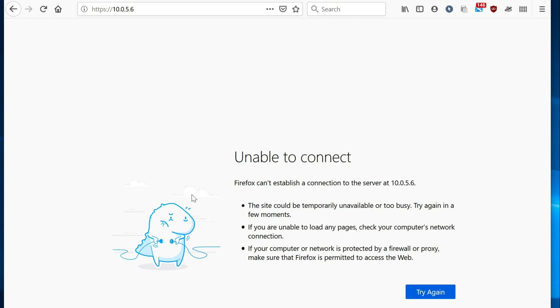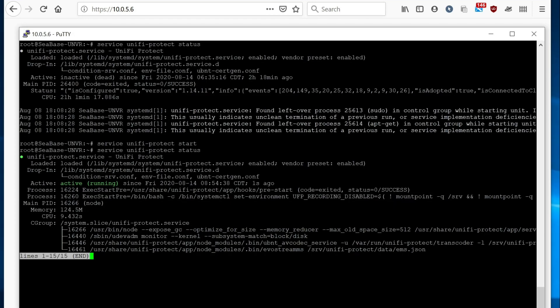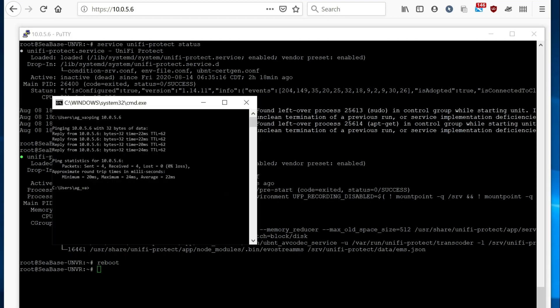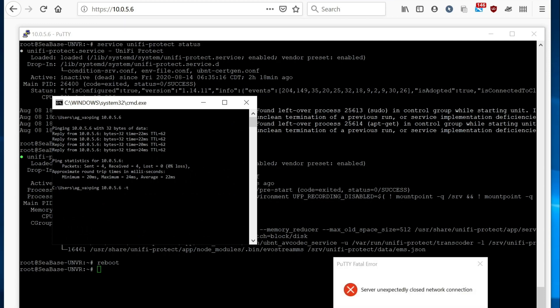So next step is, I actually don't really know. Let's just see if we can reboot the box remotely. Let's get our ping going to see if anything happens. Oh, so we just lost SSH. So that's a good sign.